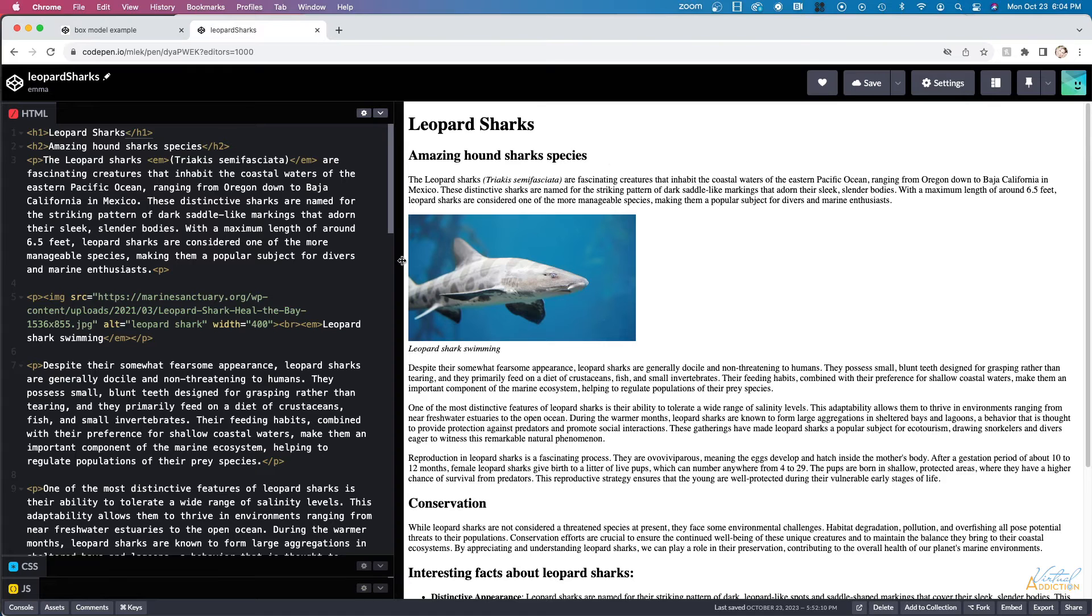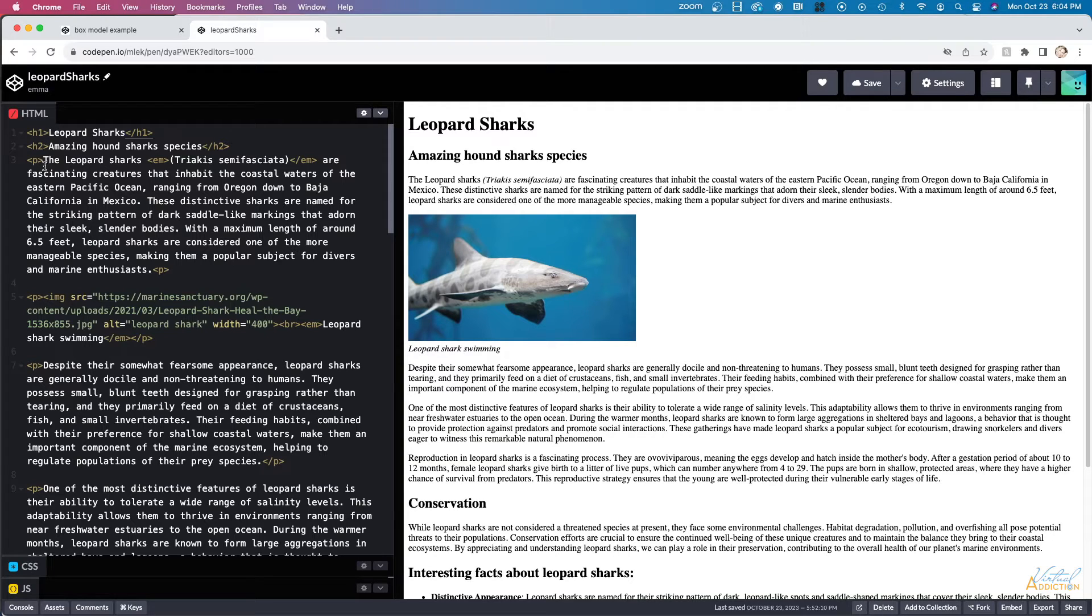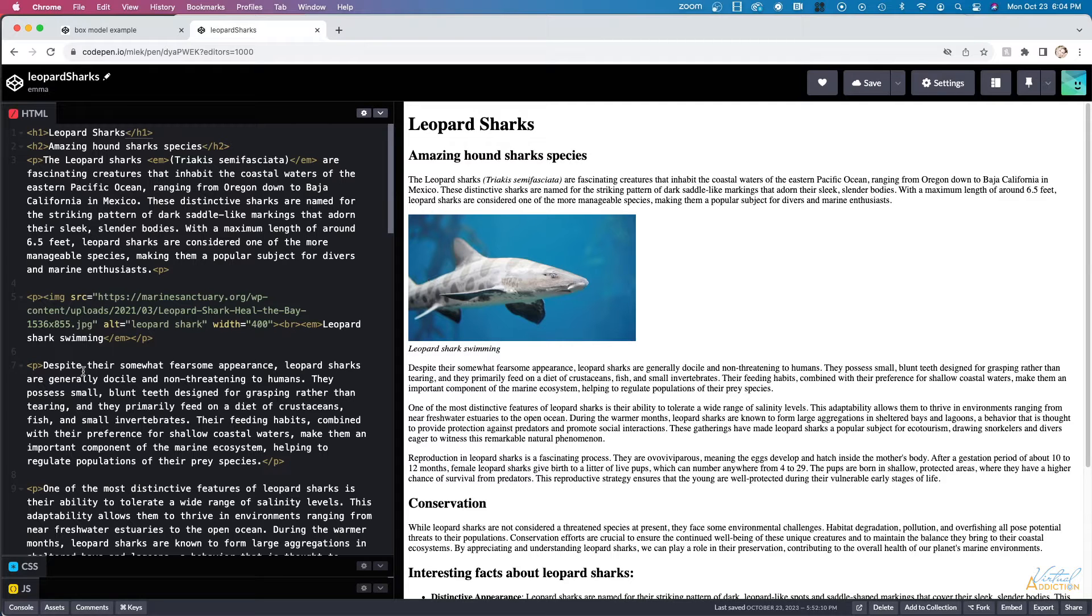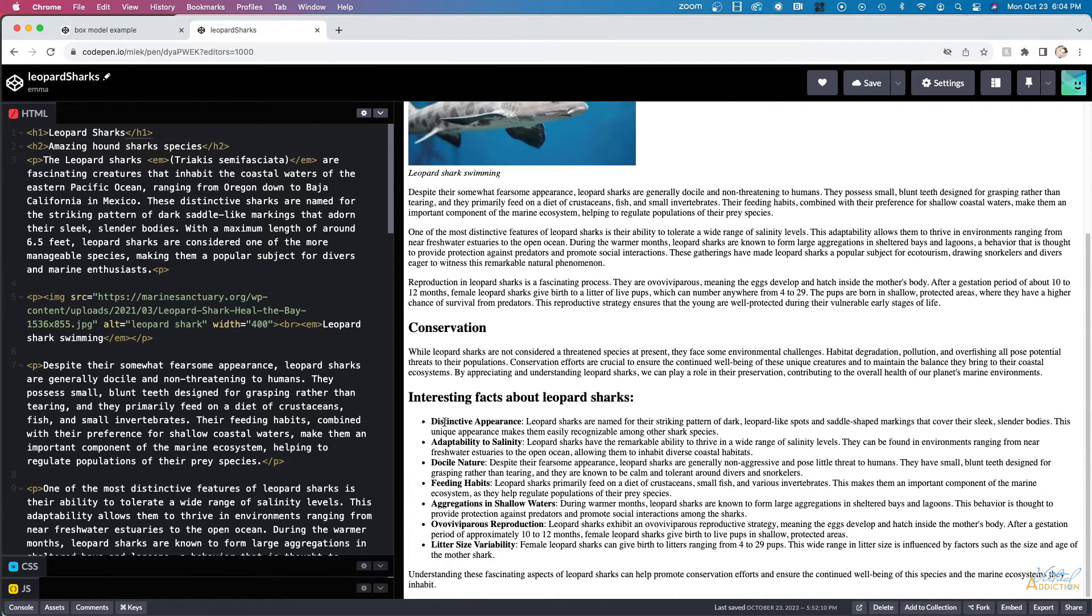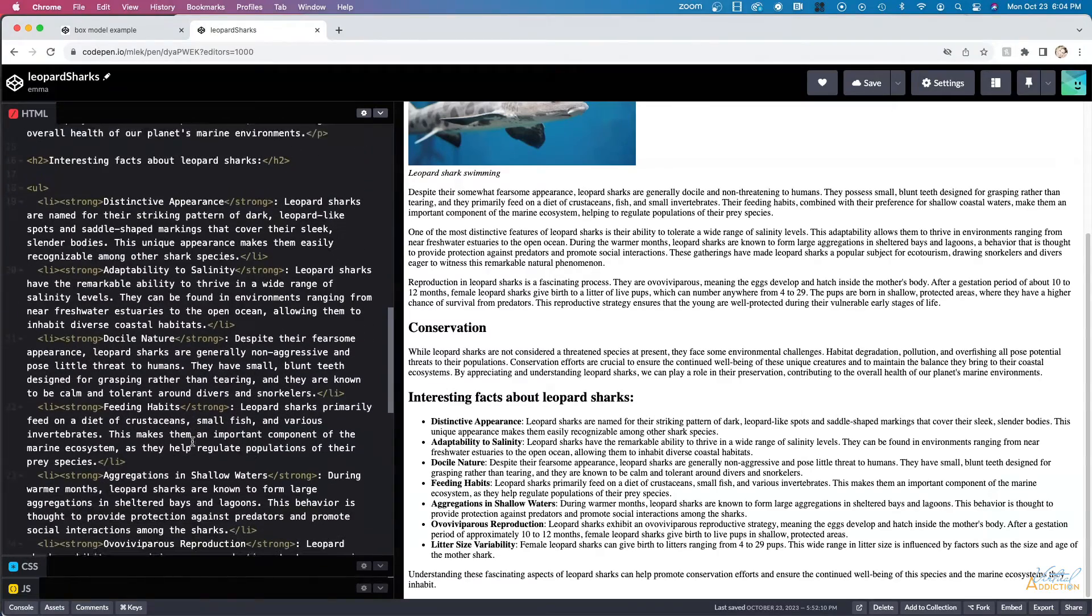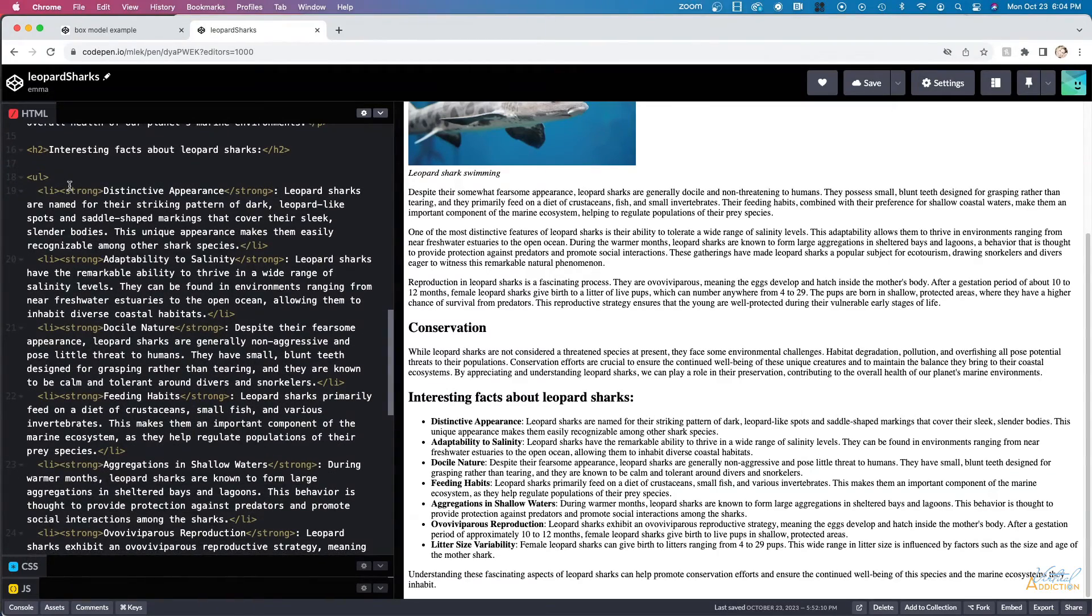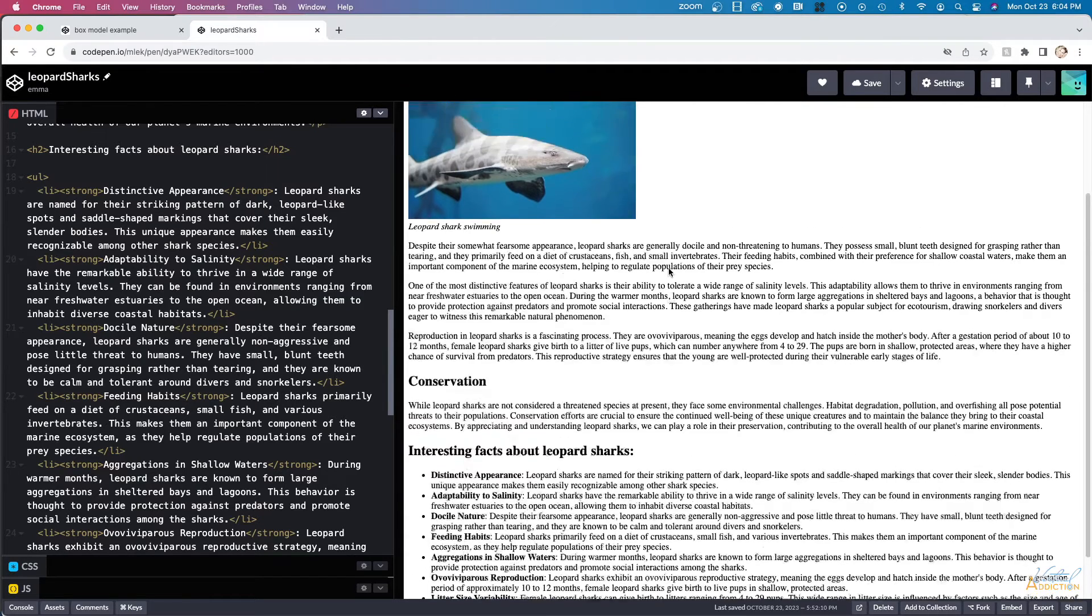Let's take a look at a slightly more complex page. This page is about leopard sharks. You can see that I have an H1, H2, paragraph, I'm using some inline elements, I have an image displaying on my page, and at the bottom I have a list. In my unordered list, I'm using the inline element of strong to make the main descriptions of the list bold.